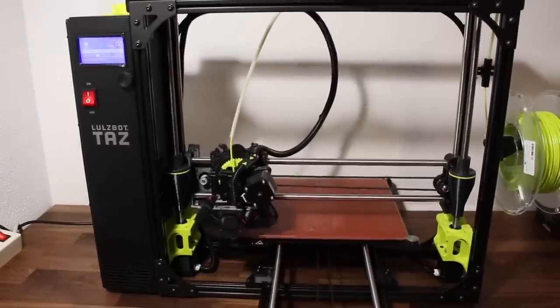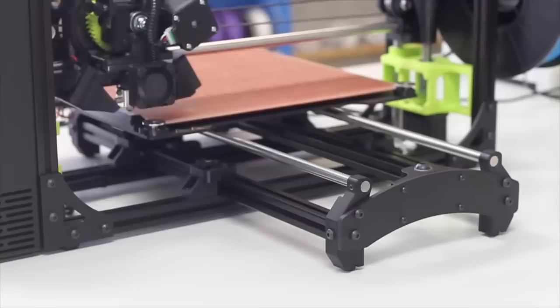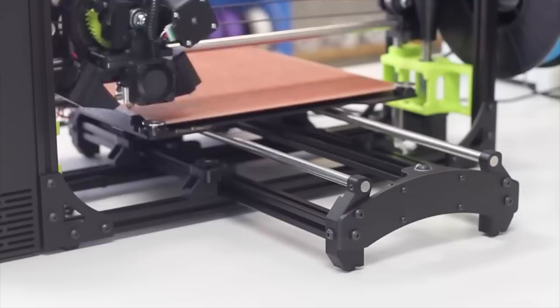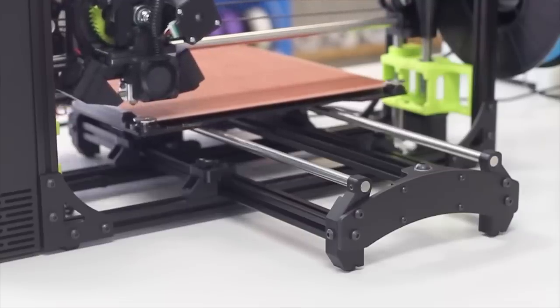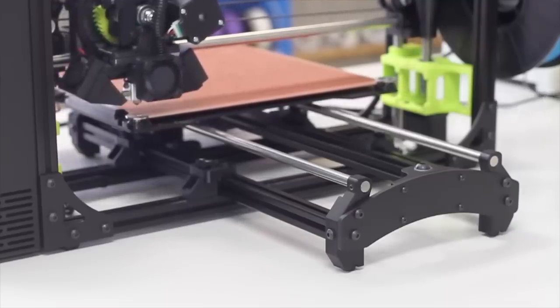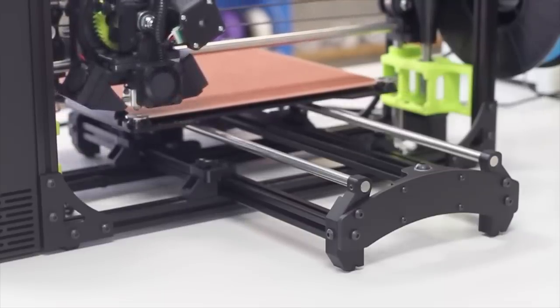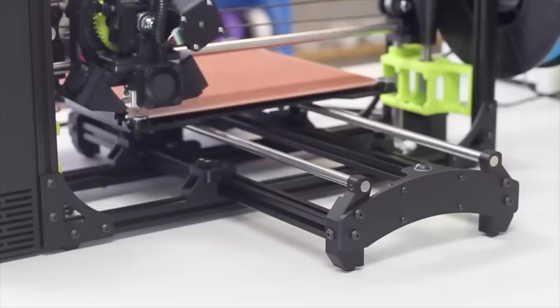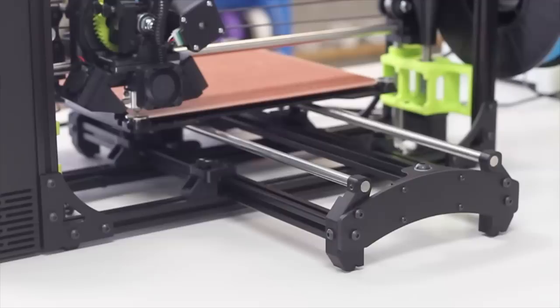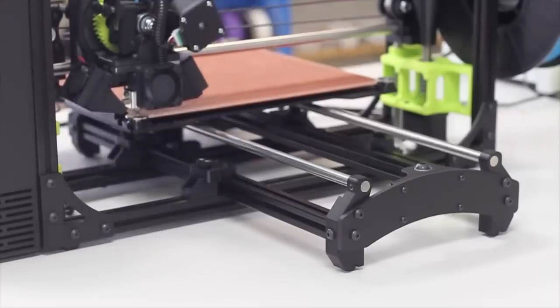Number ten: Lulzbot TAZ 6. Initially, you might be hard-pressed to see the differences between the TAZ 5 and 6. Both feature a solid open frame build, large print base, and ease of use. However, take a closer look at the refinements in design and improvements in usability, and the upgrades quickly stand out.